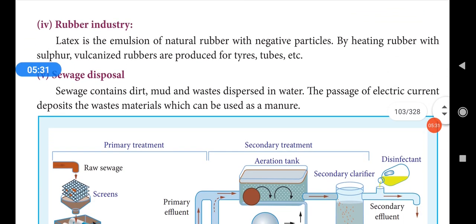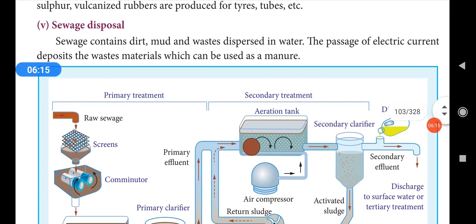In the rubber industry, rubber latex is extracted from rubber trees. Rubber latex is an emulsion of natural rubber with negatively charged particles. Natural rubber is soft and sticky, so it must be hardened with the help of sulfur — a process called vulcanization. Vulcanized rubbers are hard and used for the preparation of tires, tubes, etc.